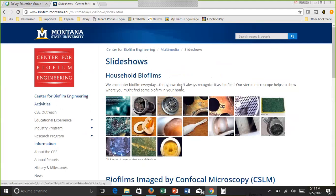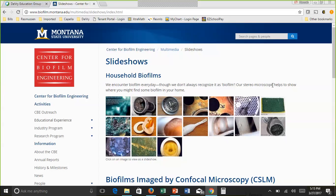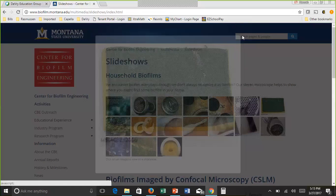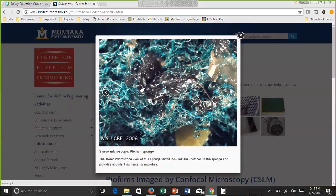People don't always realize biofilms are in your home too. Water pipes have a huge buildup of biofilm. Kitchen sponges are notorious establishers of biofilms, given the combination of lots of surface area for attachment, water, and plenty of organic material — food, basically — making it the ideal environment. If you don't clean your kitchen sponges, there you go. Pacifiers are another example. The close-up of a kitchen sponge biofilm shows that slime — not very appetizing.